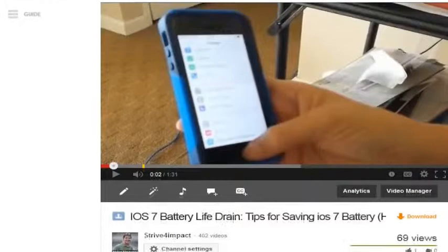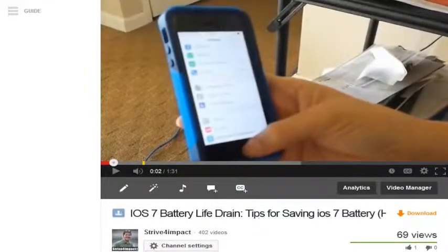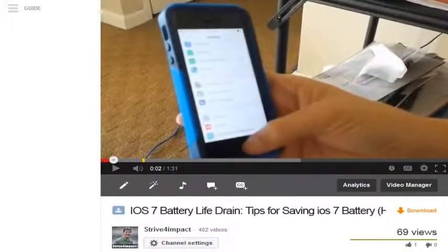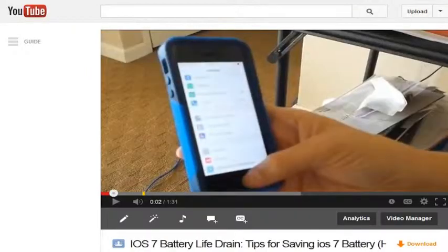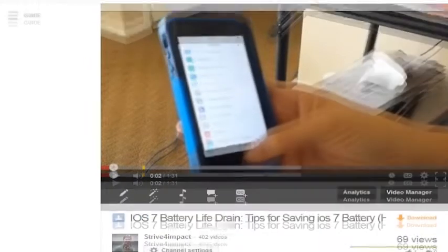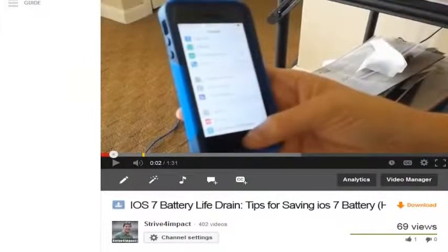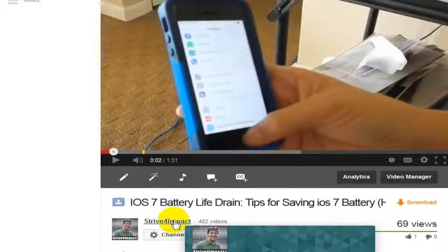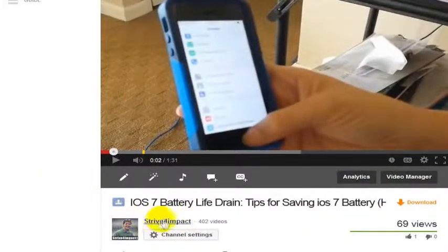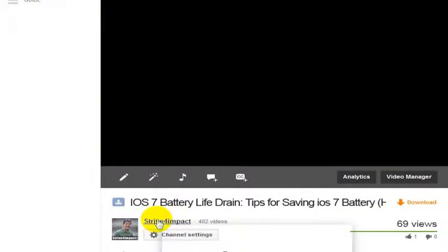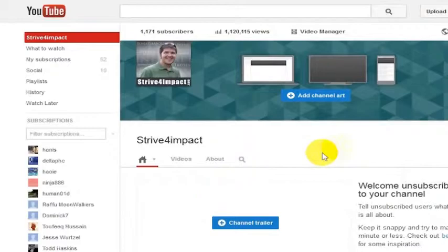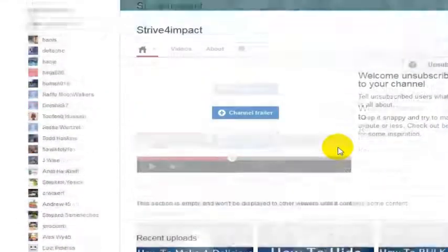You just go find a video that they have done. If you know that they've uploaded videos, you should be able to find at least one video that they've done. Once you find a video — like I made this video about battery life drain in iOS 7 — you can go to this link that's right below the video, click on that person's name, and that's going to take you to their channel.